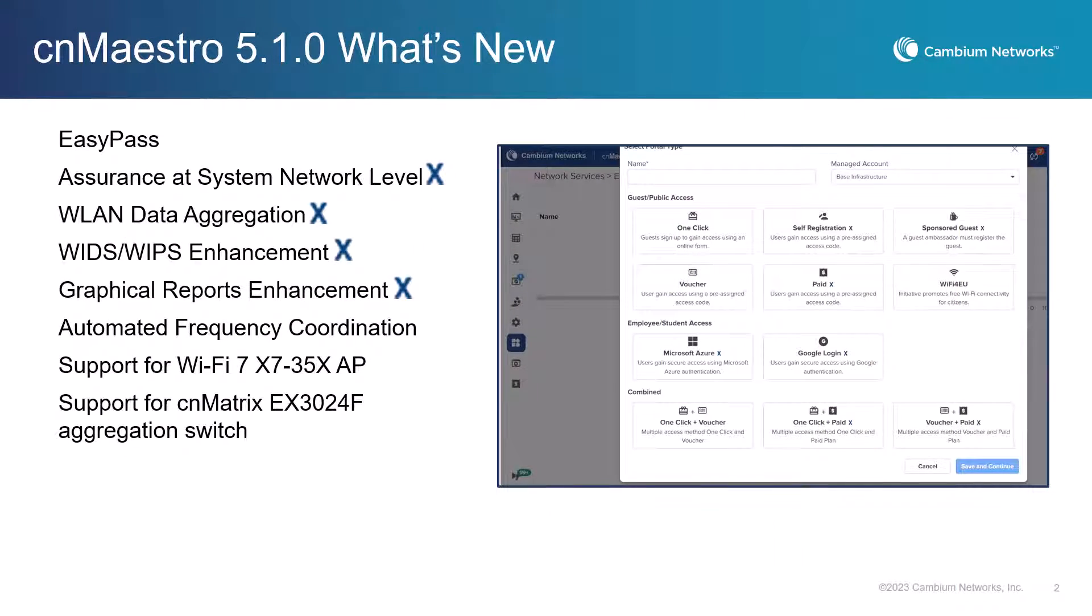CNMaestro 5.1.0 introduces a number of significant new capabilities, including EZPass access services, AI-based assurance enhancements, AFC support for 6 GHz, support for our first Wi-Fi 7 AP, and more.